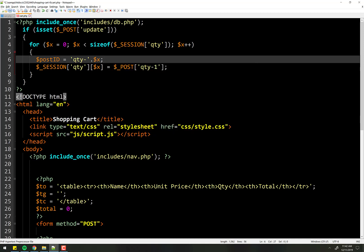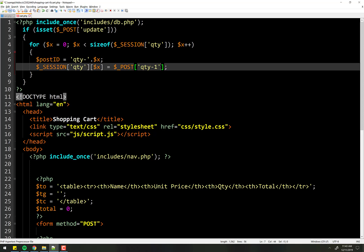So each time through the loop, this will change. The first time through the loop, post ID will equal quantity dash zero, then quantity dash one, and so on throughout as we loop. And we just put that guy right there.